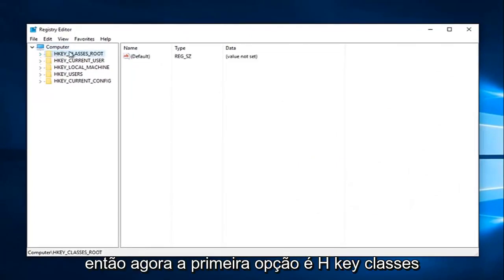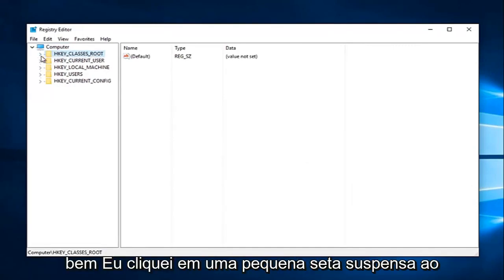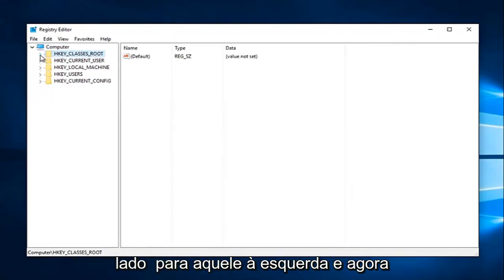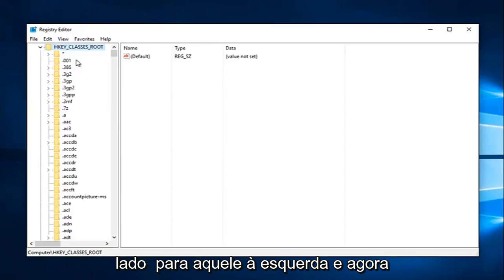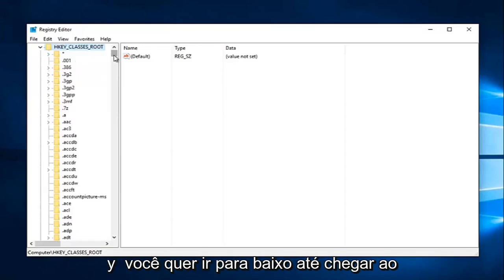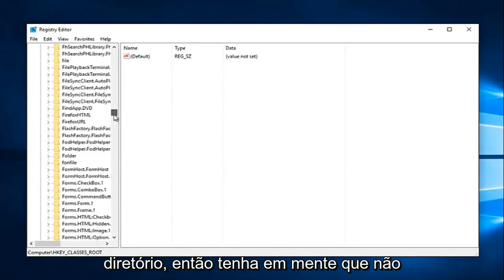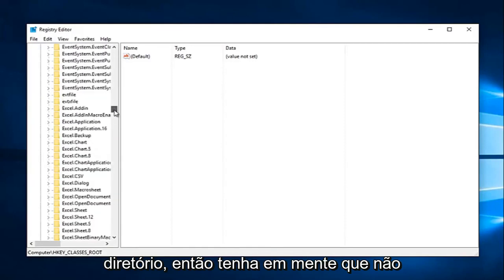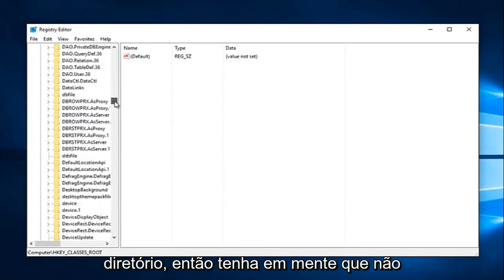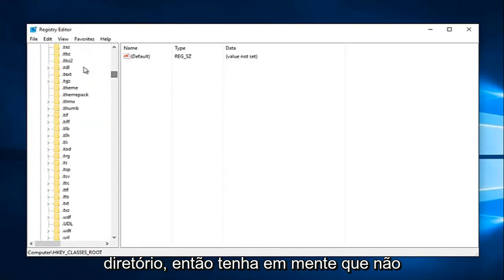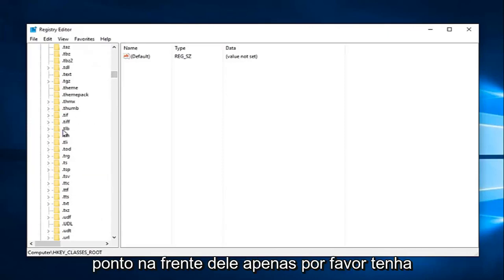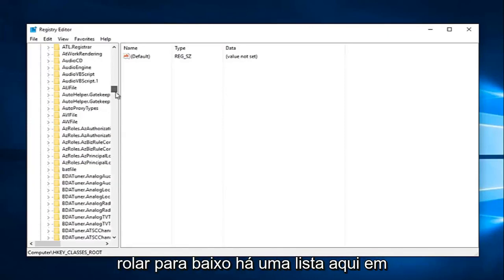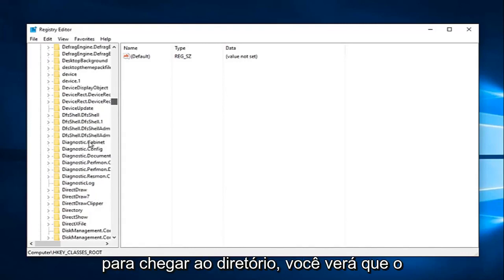So now the first option says hkey classes root. Left-click on the little drop down arrow next to that on the left. And now you want to go down until you get to directory. So keep in mind it's not going to be in the lower case section with a dot in front of it. Please keep that in mind. You're going to have to really scroll down. There's a list here in order to get to directory.